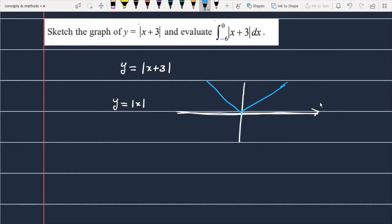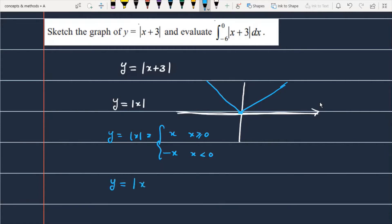We can define it piecewise: |x| = x when x ≥ 0, and |x| = -x when x < 0. That is the graph of y = |x|. Now we need to make the graph of y = |x+3|.